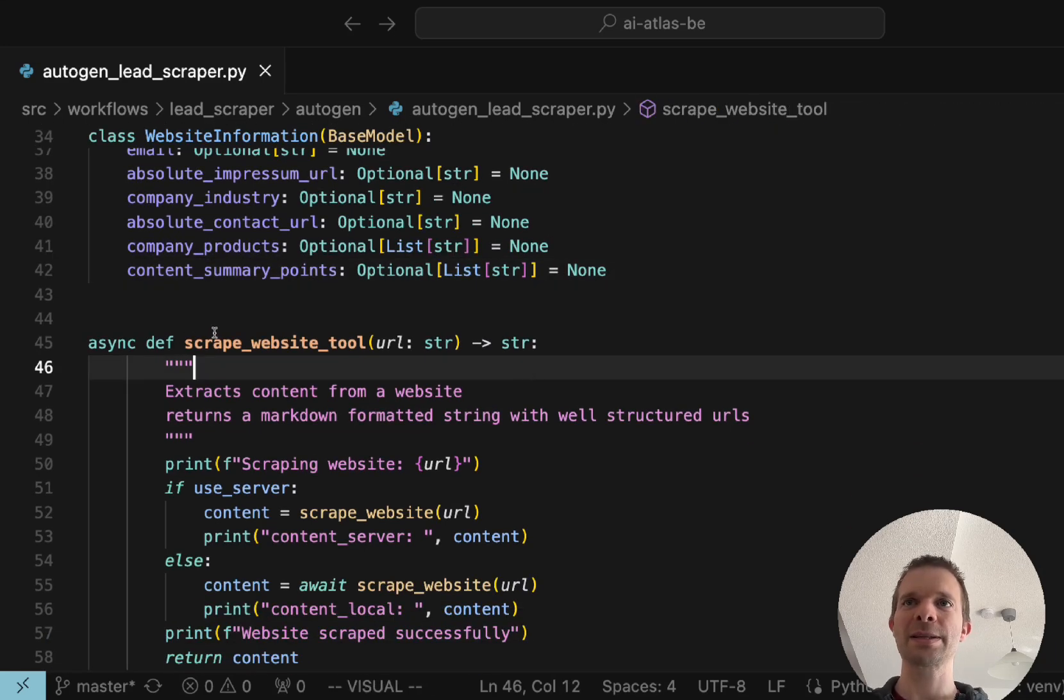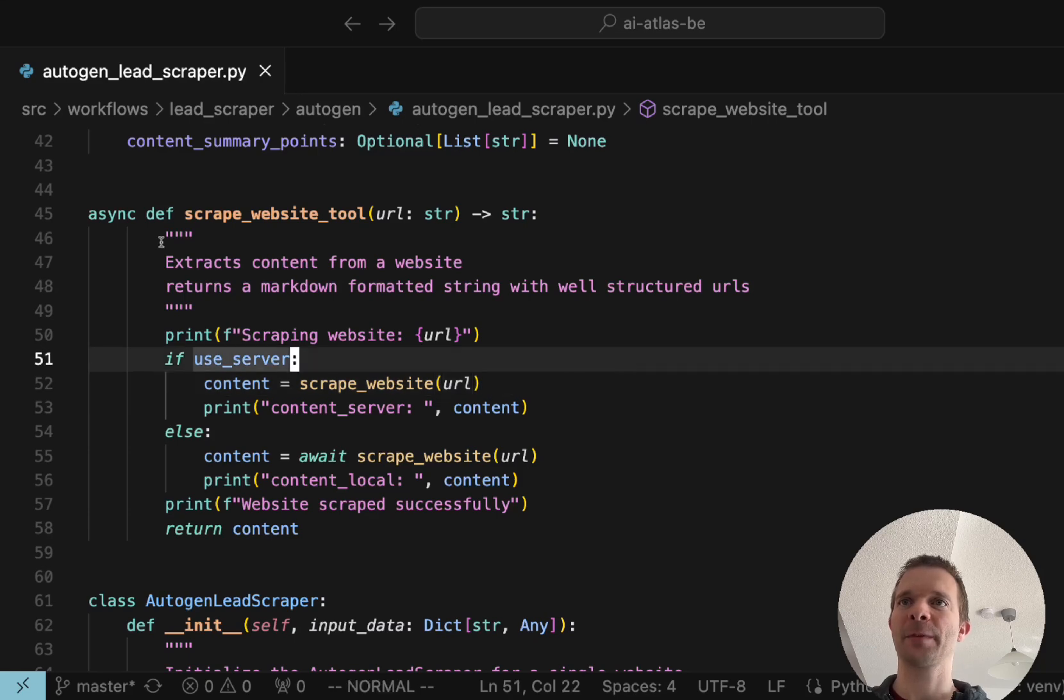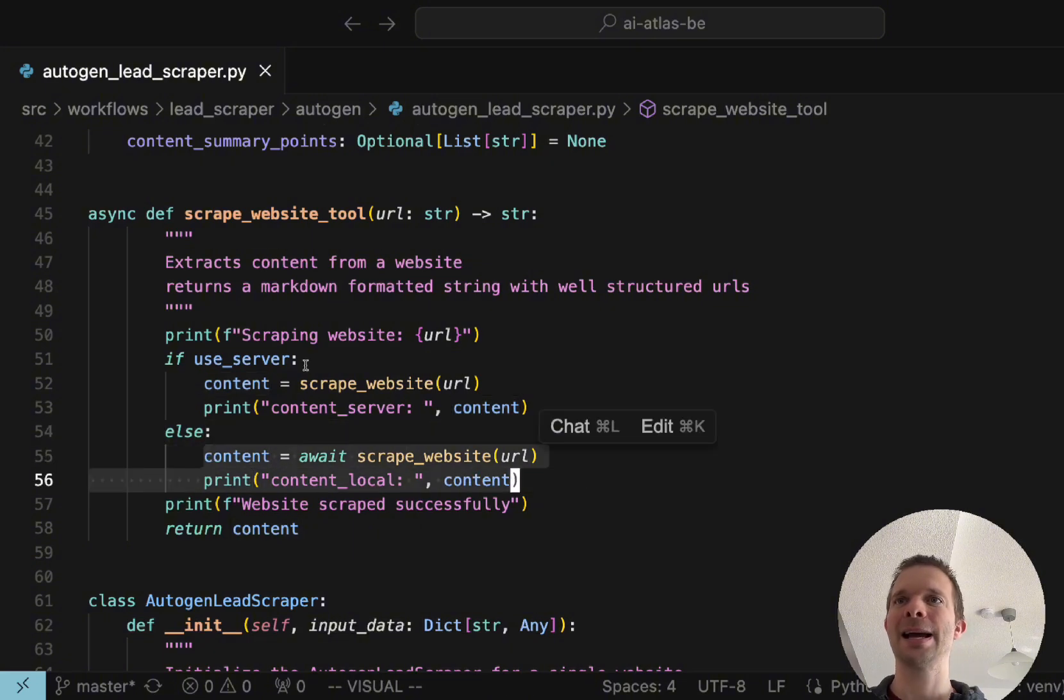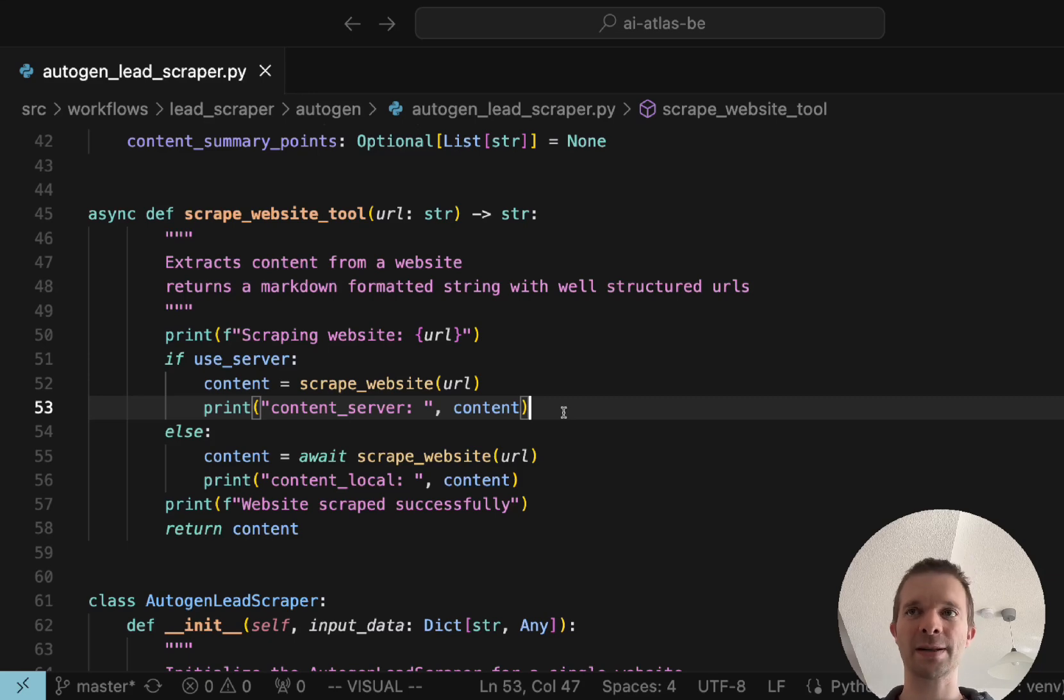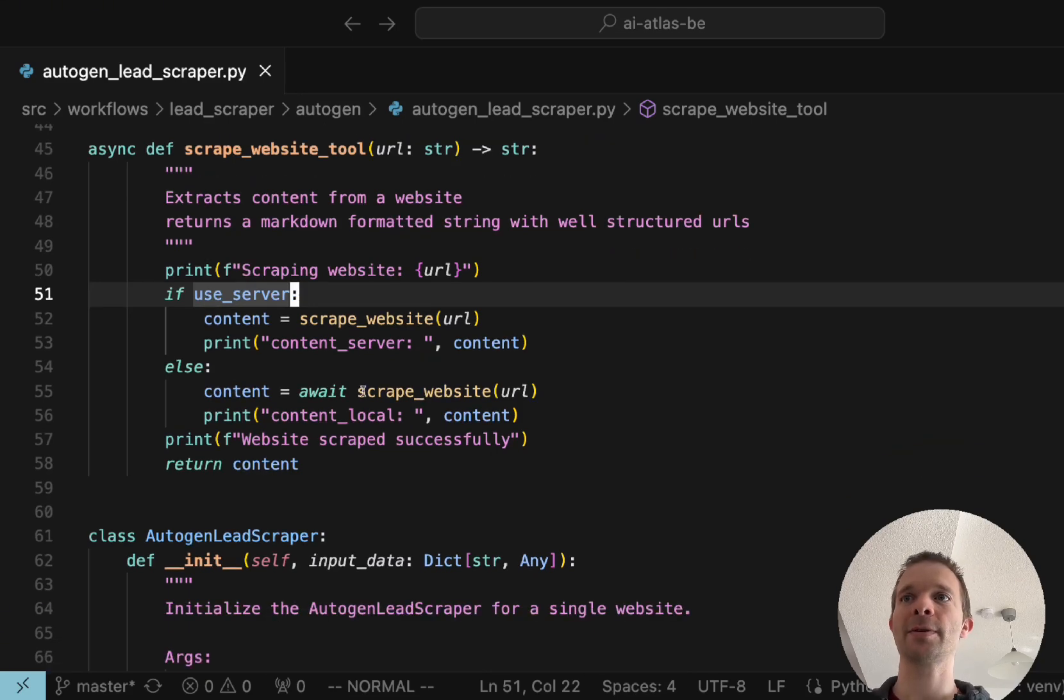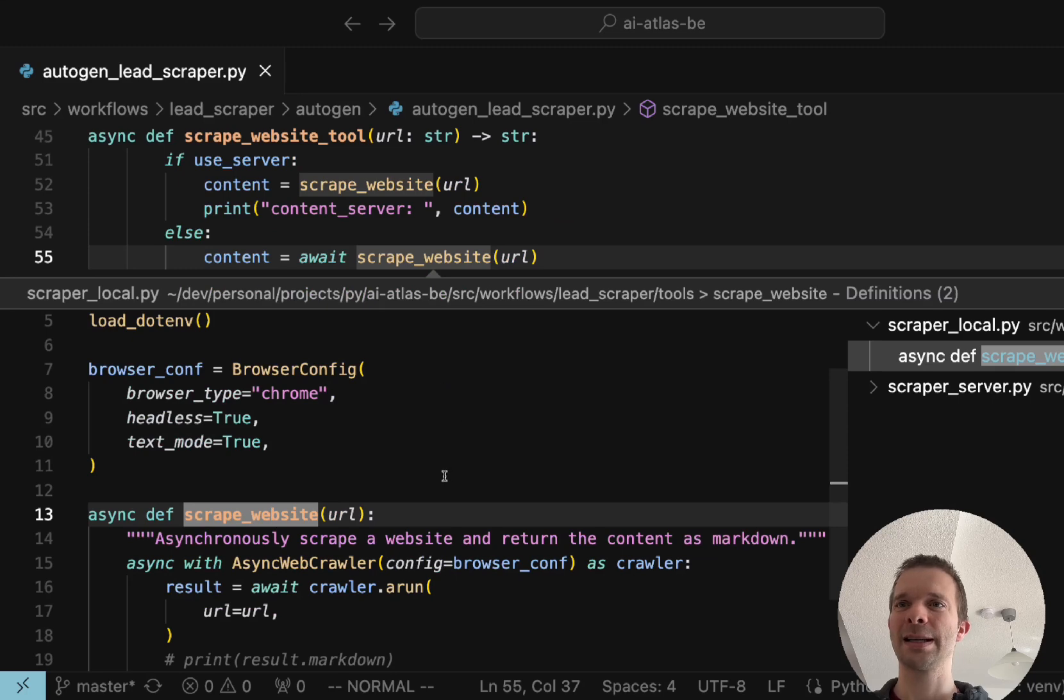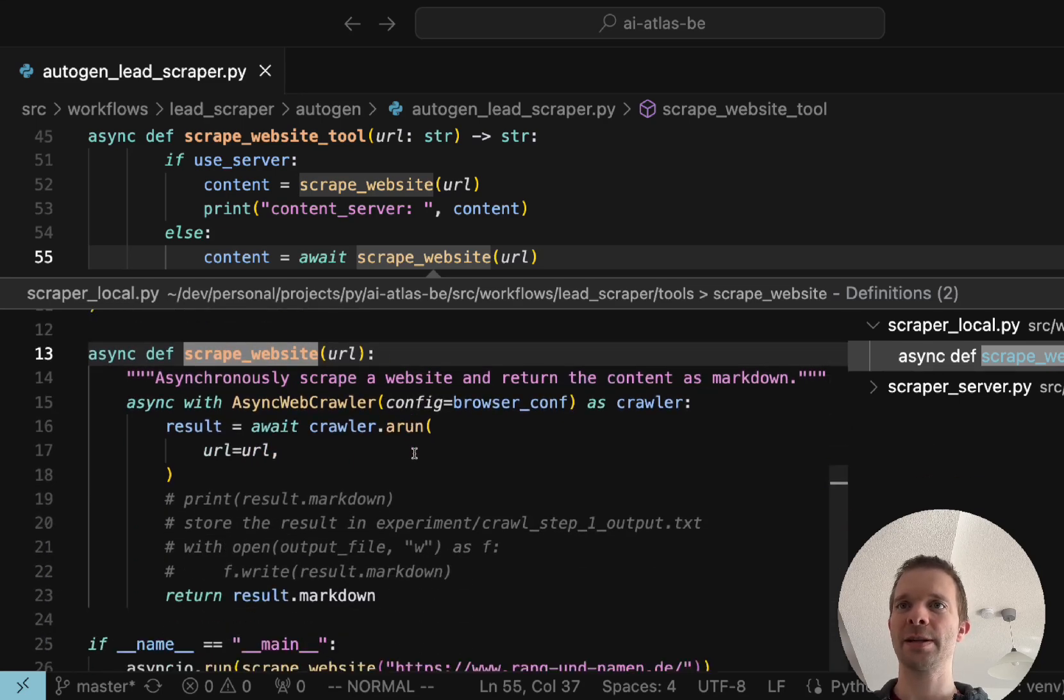Then we use the scrape website tool. This code you can ignore a little bit, we can just simplify it. I use this part because I'm doing some agent benchmarks, I will create some videos about those AI agent framework benchmarks, so I use this because then I'm using a server instead of a local version. But for this example we're using a local version of Crawl4AI. Crawl4AI is, I'll show you how it is, in this case it's very simple code.